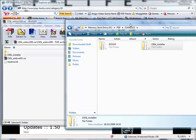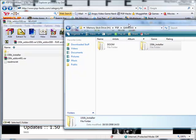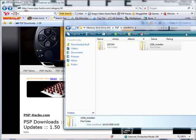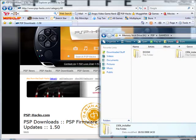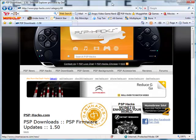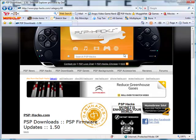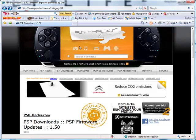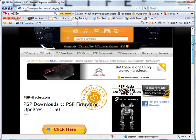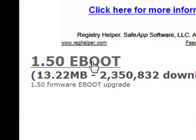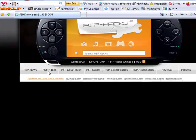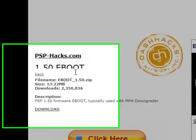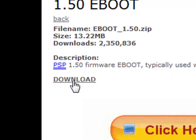Now before we can run that and install it we will need one more file. You can close this archive and keep that to the side for now. Then what you need to do is go to the second link I've provided on my video description. Scroll down, click on the 1.50 eBoot download link. Then go down and click on download again.